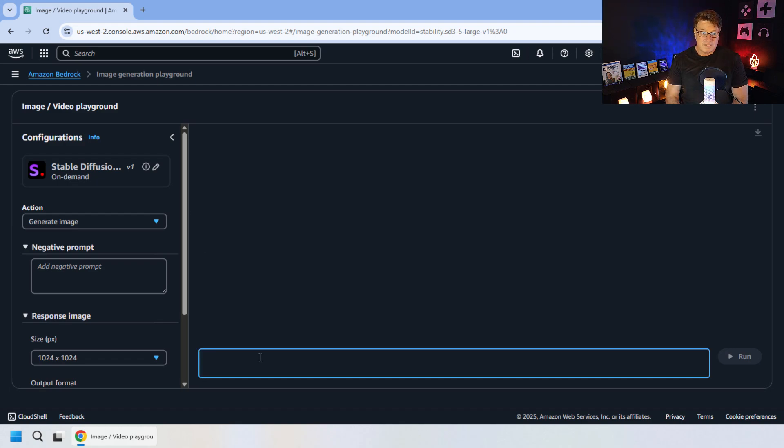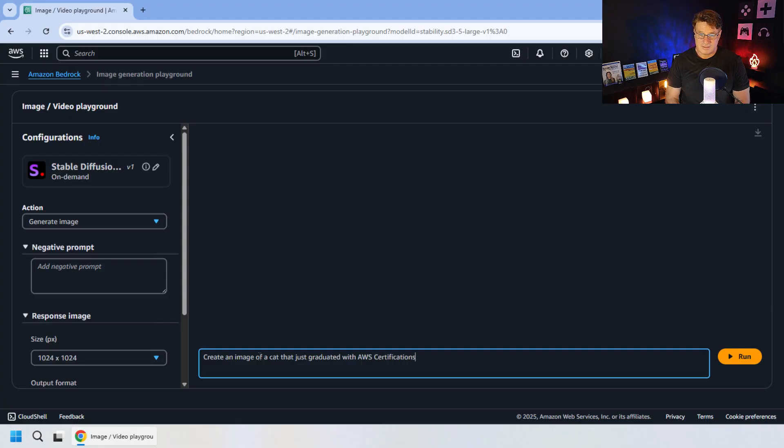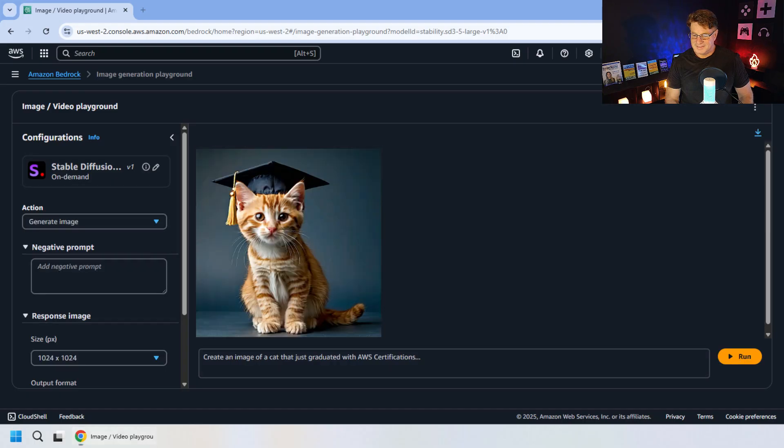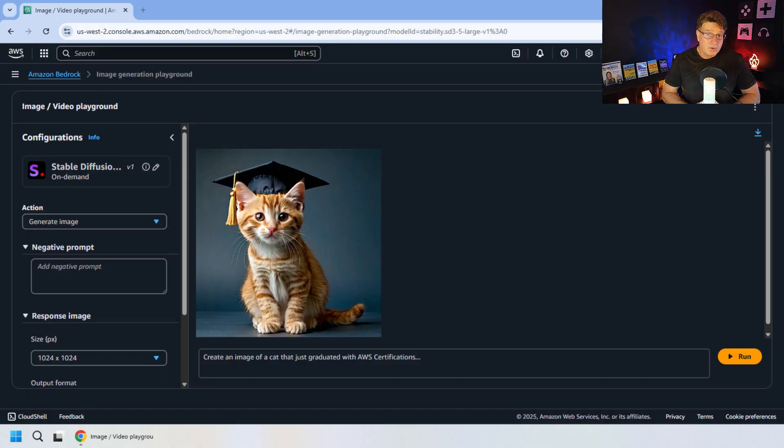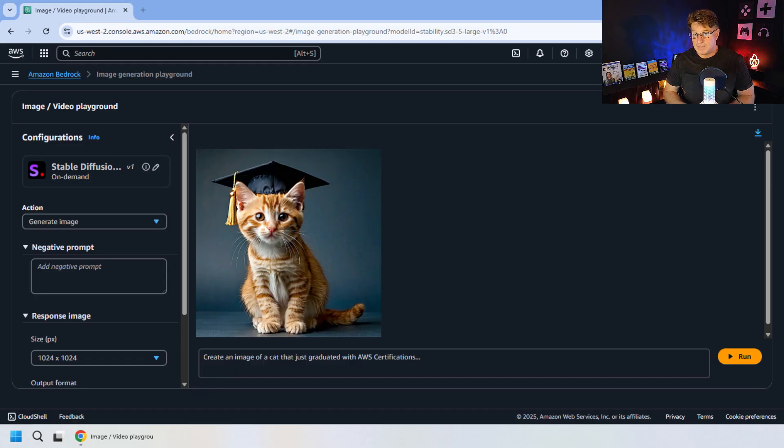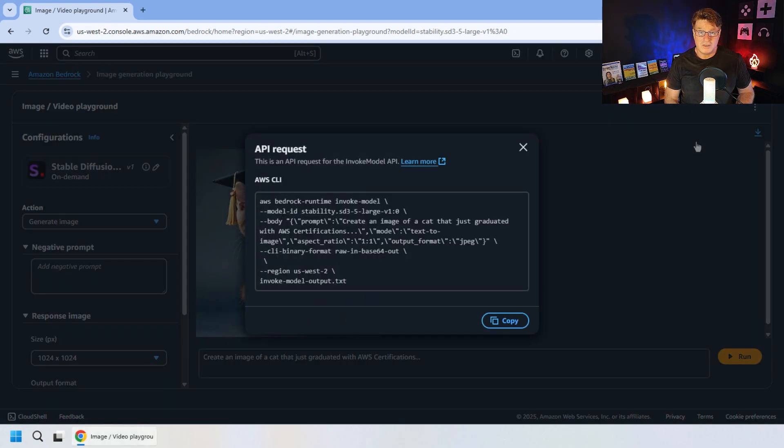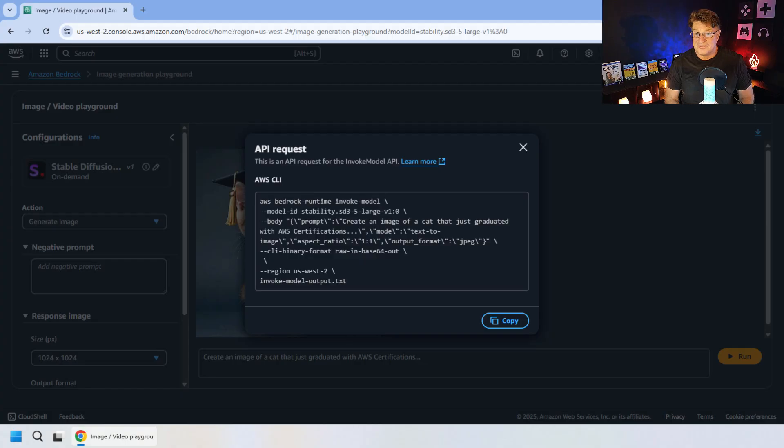But what would happen if we said, create an image of a cat that just graduated with AWS certifications? Let's see how it does here. And there you go. That's one cute cat that has got its AWS certifications all in tail. So there you go. Those are some of the cool things that you can do with the image generators inside of Amazon Bedrock and emphasizing the fact that it's not just about treating this like Midjourney, but treating this like a serverless tool that we can use to connect our applications to and generate those images on the fly.